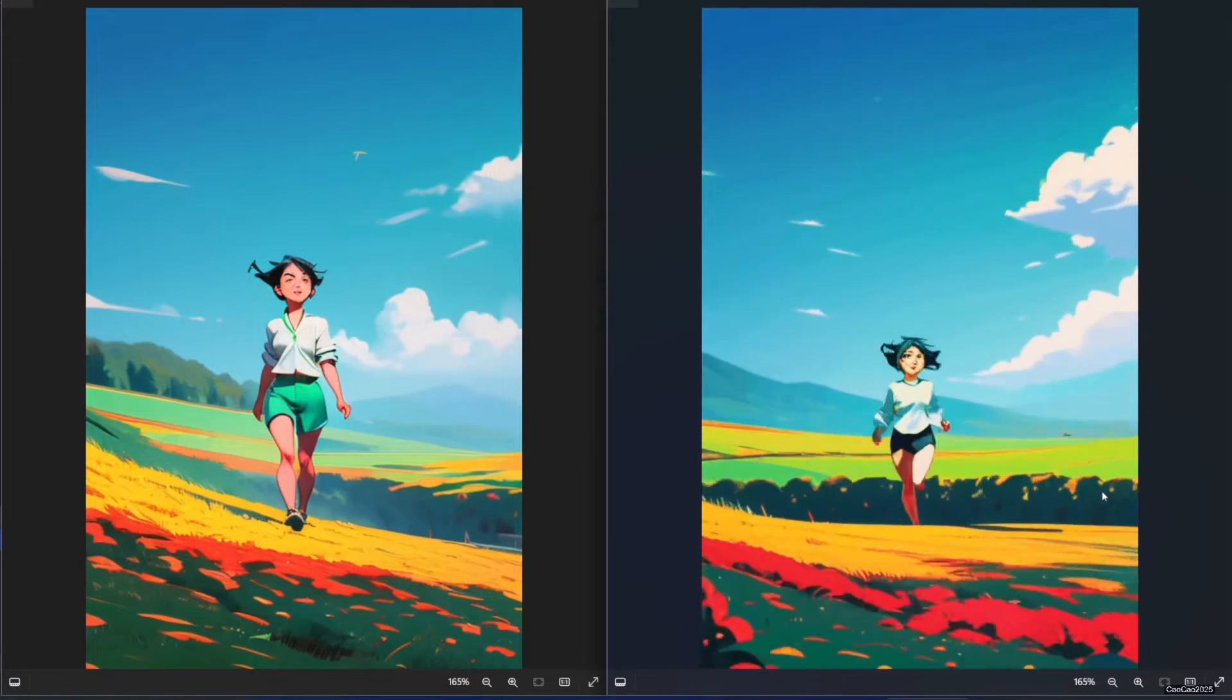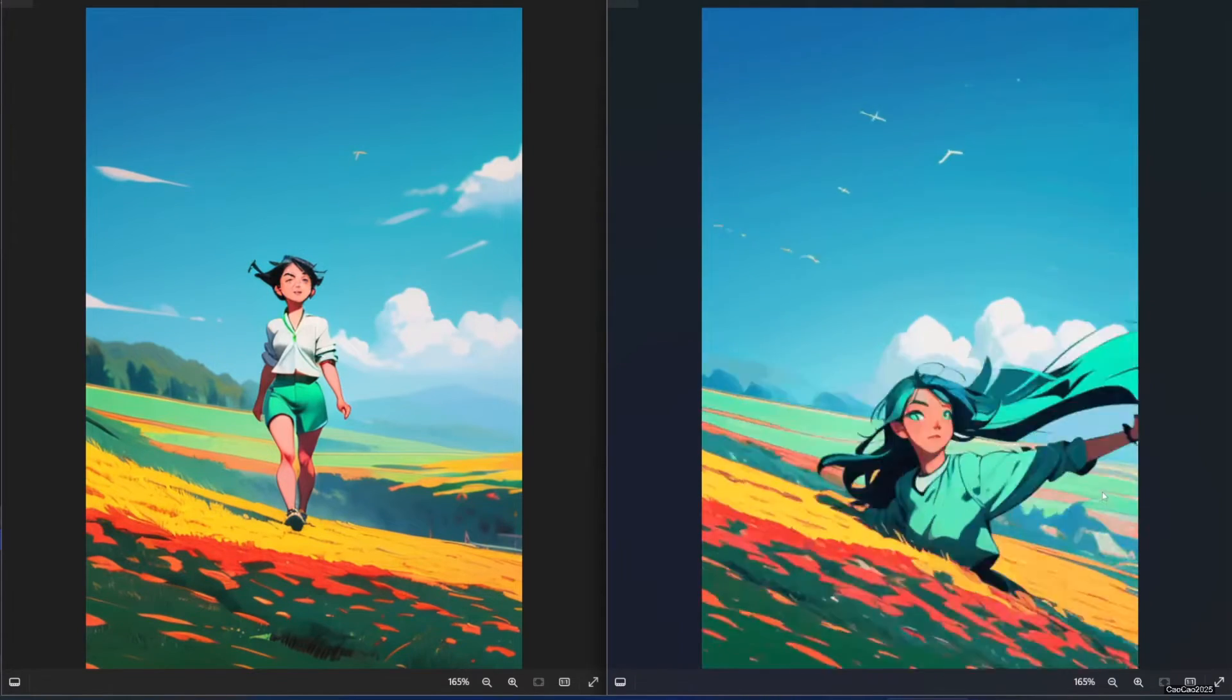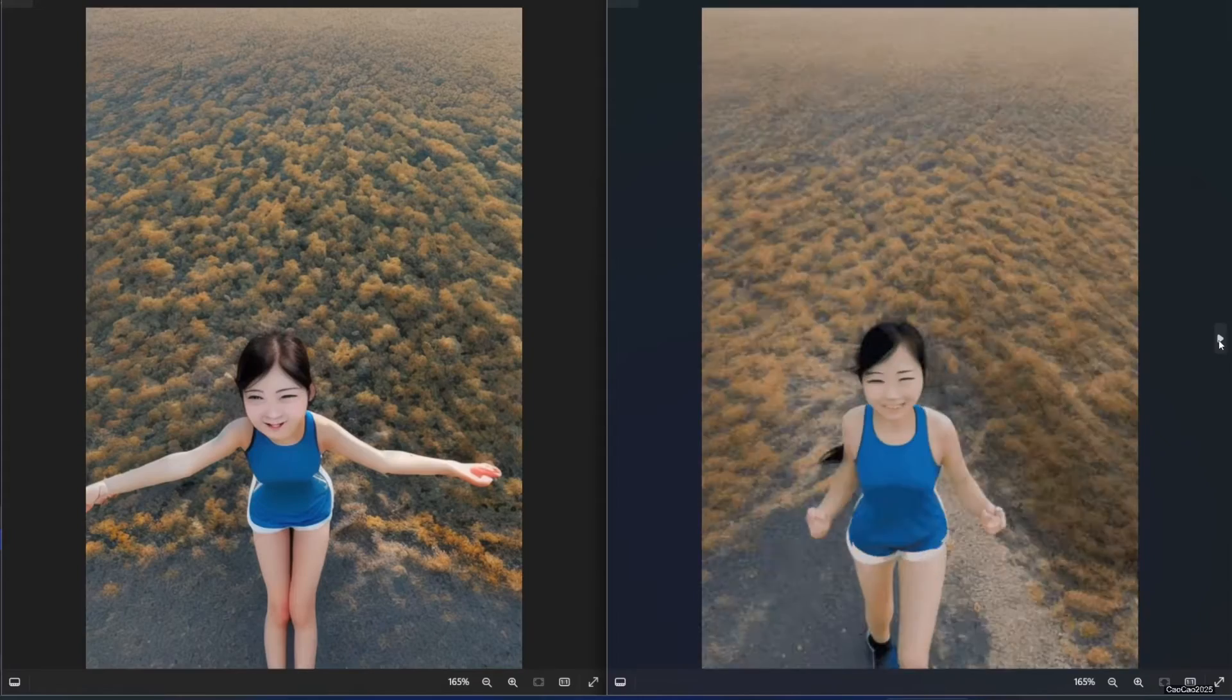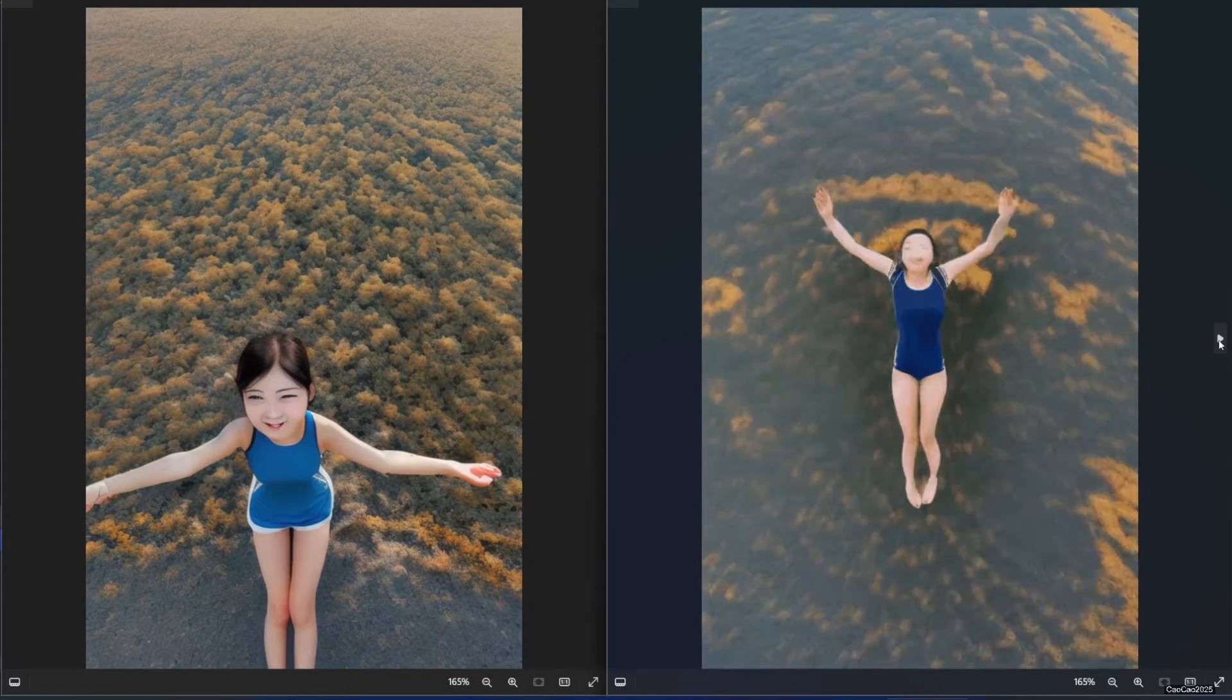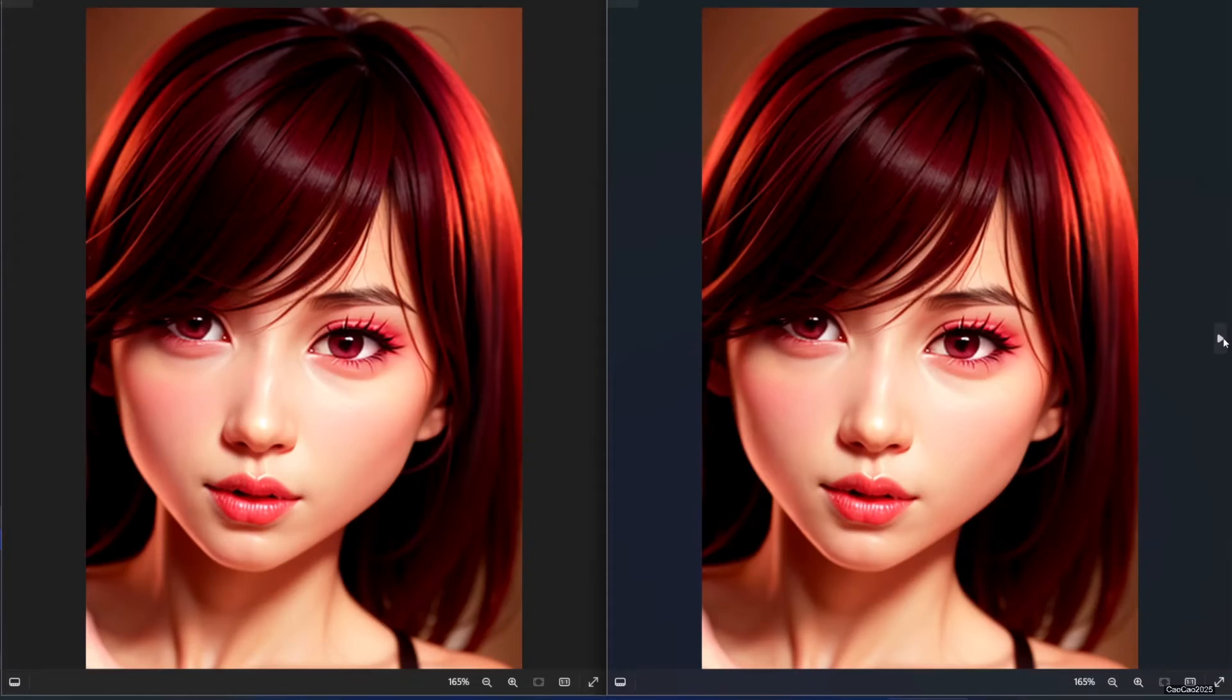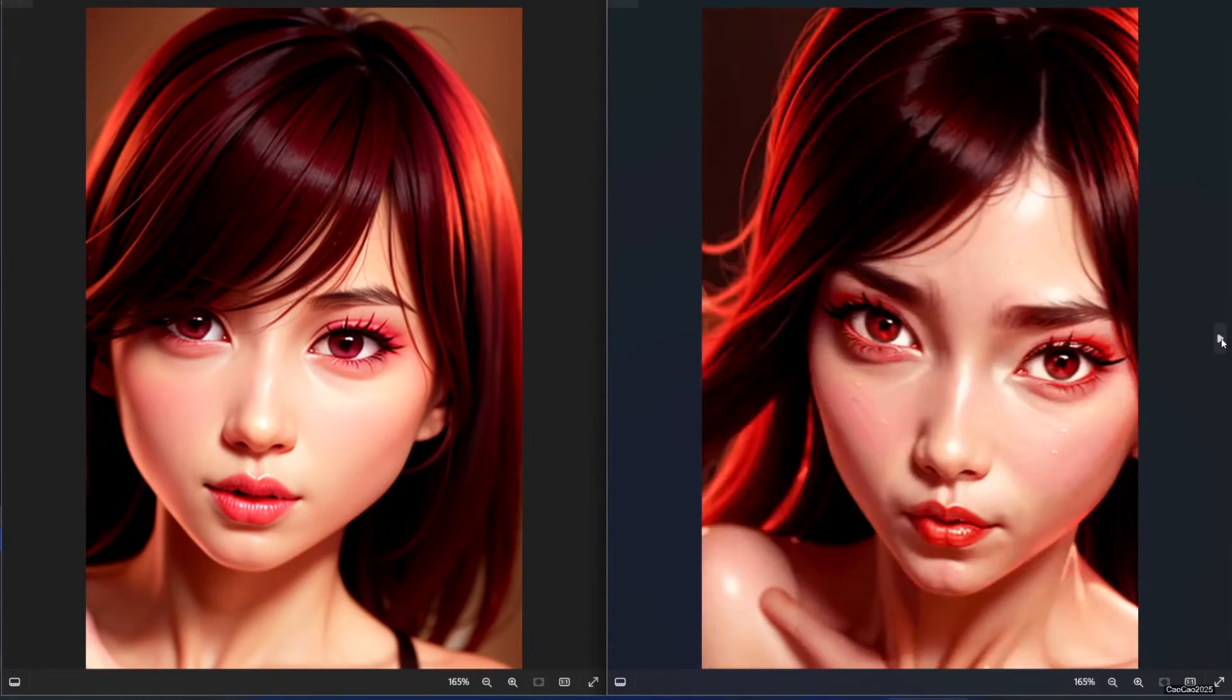Imagine your AI art bursting with life, characters dancing, landscapes morphing, and stories unfolding in mesmerizing loops. This is the magic of AnimatedDiff for Stable Diffusion in Automatic1111.